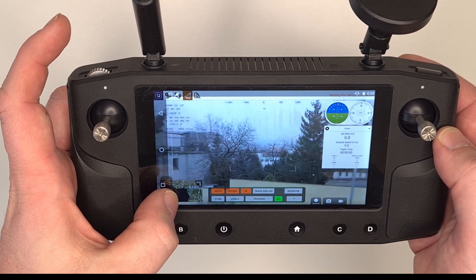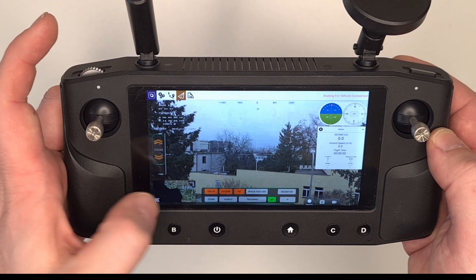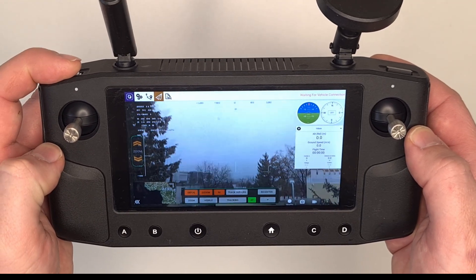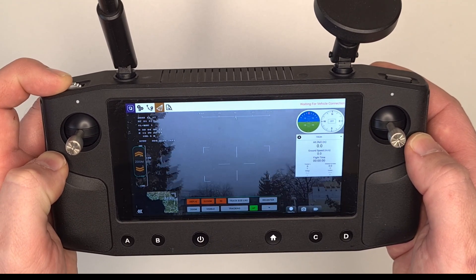However, even in wide angle zoom, tilting is very precise and can be used for slow movement.